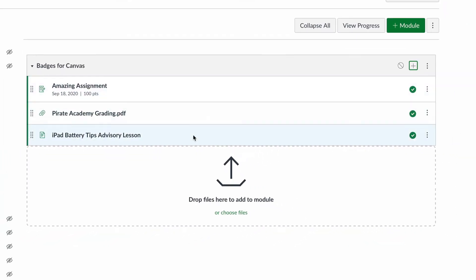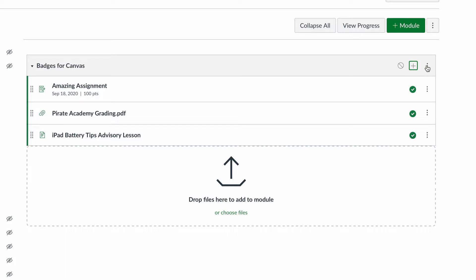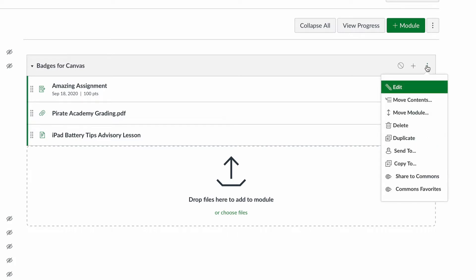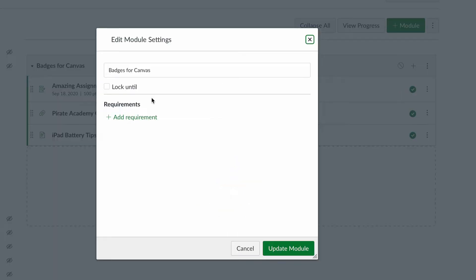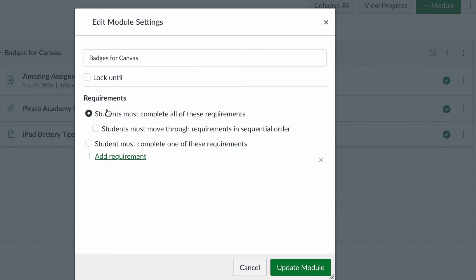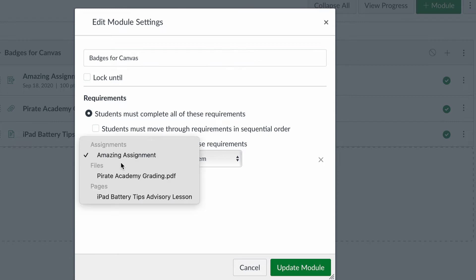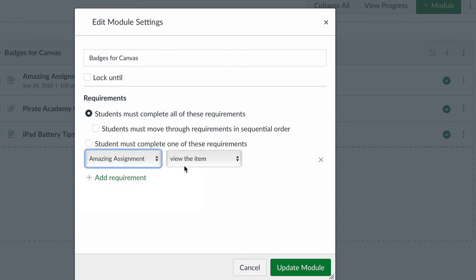Here are the three things that I want to have required. Now, in order for these to be required, I now need to go back into my module and tap these three dots and edit it. And now I have an option because there's things in it that say add a requirement. So I'm going to go ahead and click add requirement. And here I can choose what students have to complete. I could require them to be in sequential order or just any random order. It's up to me.